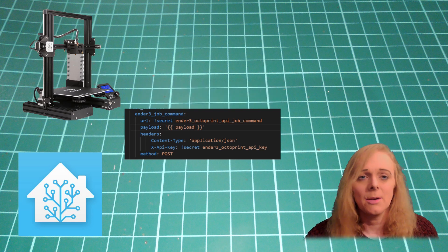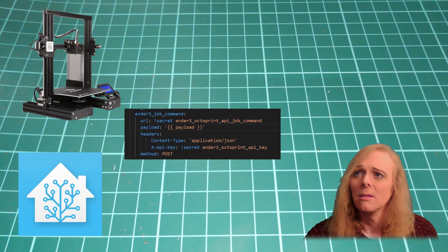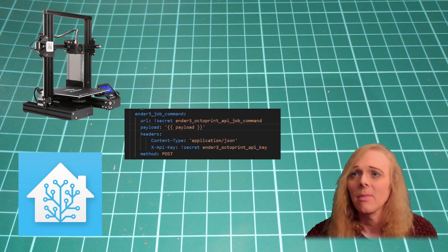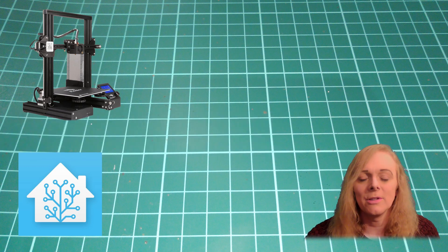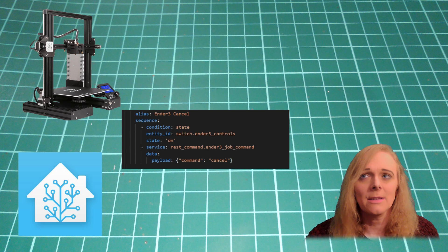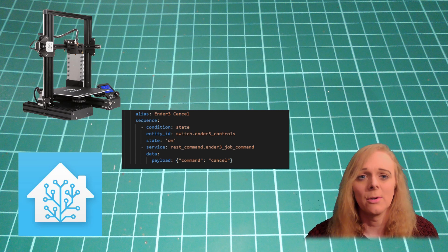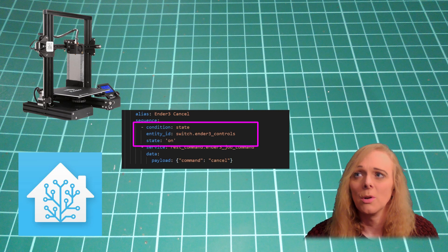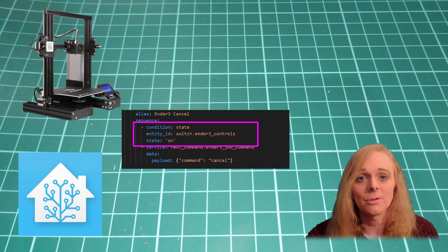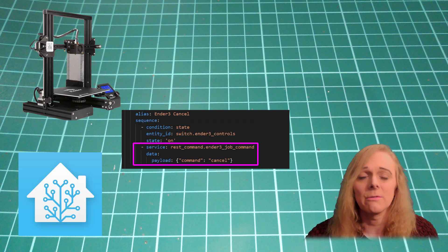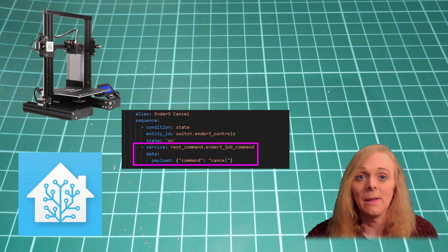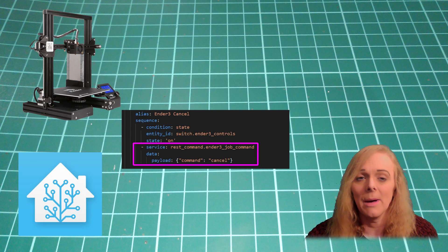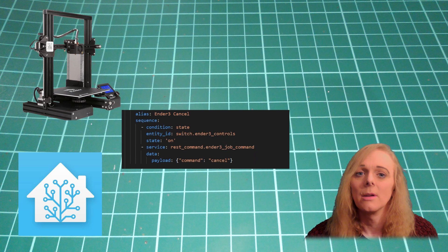In the header, we include the API key, the fact that we're the type of a JSON, and post. Over in the script, for the cancel print, it's fairly straightforward. We check that that Ender 3 controls switch is turned on. And then issue the rest command to that job command. And the payload we're sending is command, cancel. Simple.